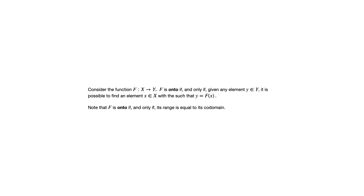I mentioned in the previous video that the range of a function, in general, is a subset of the codomain. The case where they are equal, range and codomain are equal sets, is when the function is onto.